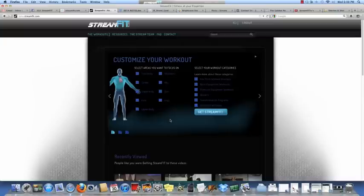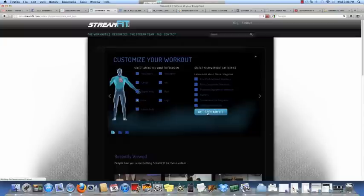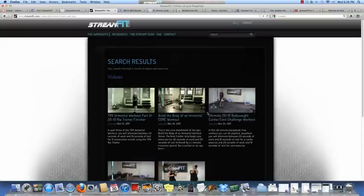Let's say we want to go after the core, which everybody does. Click core and then click the Get StreamFit button and it generates follow-along workouts for that particular search.